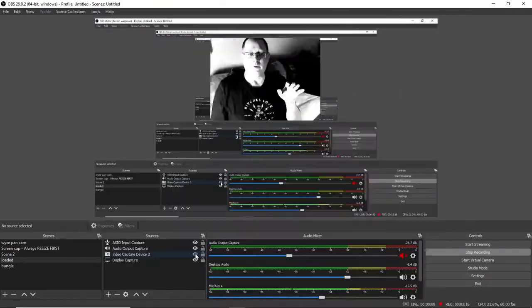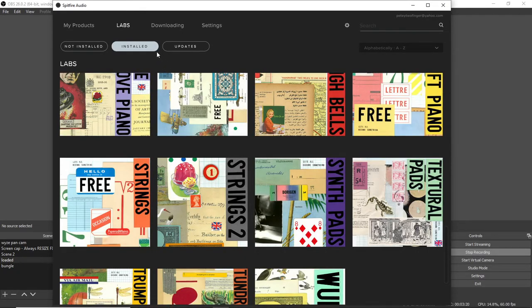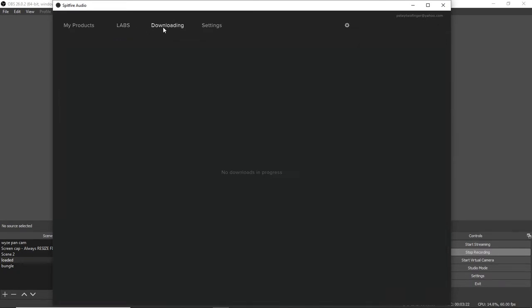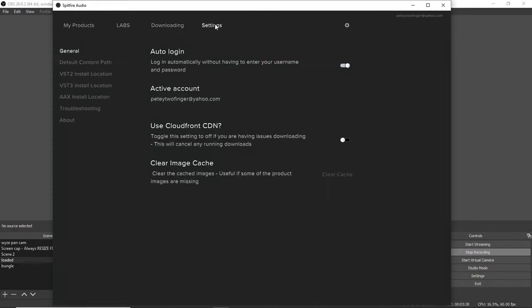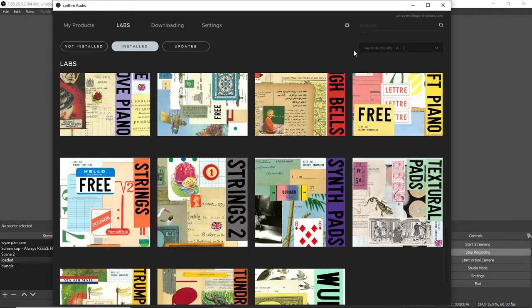I'm going to show you how to do that. We come over here to the app. Over here we have settings, so we're going to click on settings. Here, this 'Use Cloud Font CDN' - the stock setting has this engaged. It says toggle this off if you're having issues downloading.